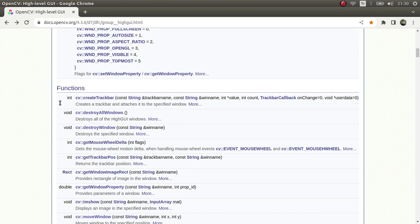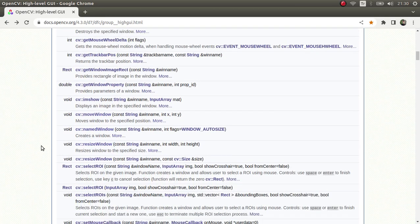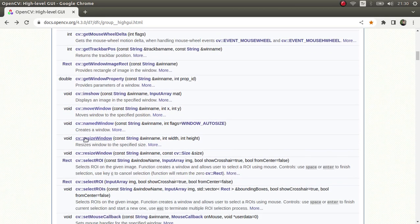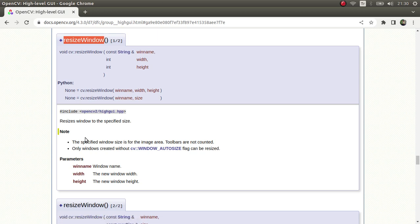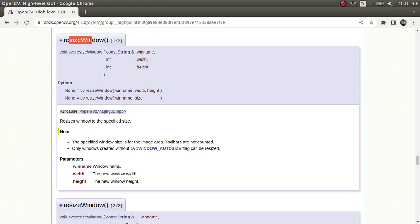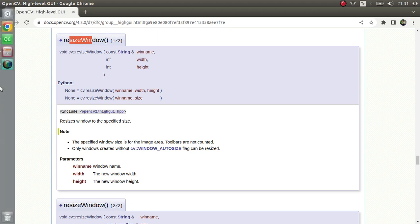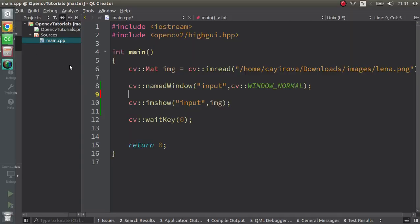Hi everyone, welcome back. We continue on this list and today we are going to learn about resize window. You can simply understand from the name — it resizes the window. Also, according to your named window configuration, it can resize the image inside the window. Let's go to the code part and see more clearly.